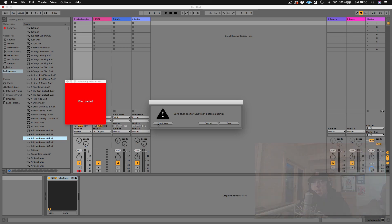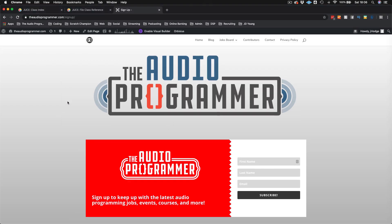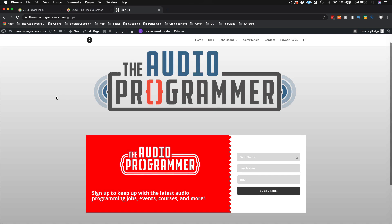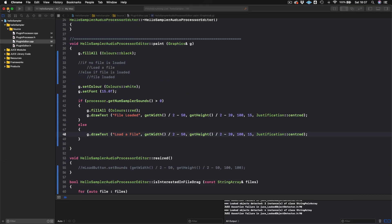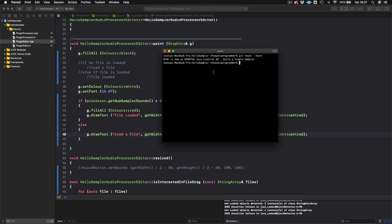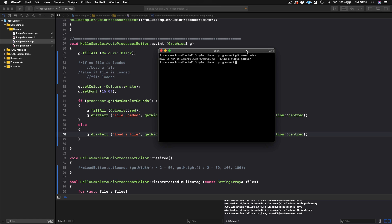Before we get started, I wanted to quickly show you something. I have a mailing list where I'm showing people all the latest stuff happening in the world of audio programming - new jobs, events happening around the world, courses and more. You can sign up at theaudioprogrammer.com/signup. Also be sure to join our Discord group where we can ask each other questions and help each other out with audio programming problems. The link will be in the description.